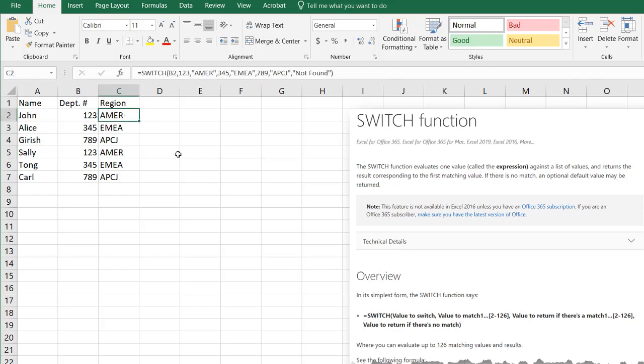So that's how we can use the switch function to perform lookups. It's available in Office 365. And I hope that helps.